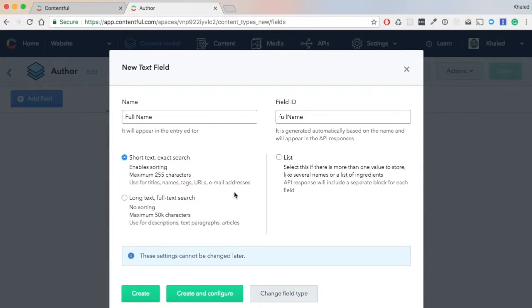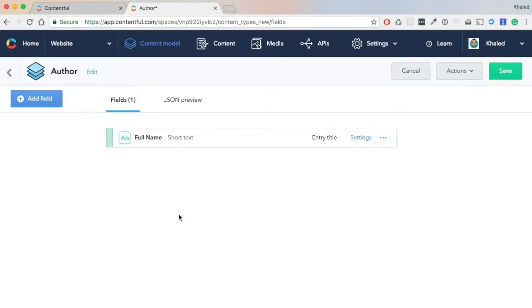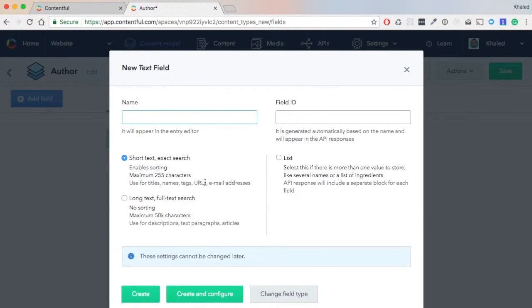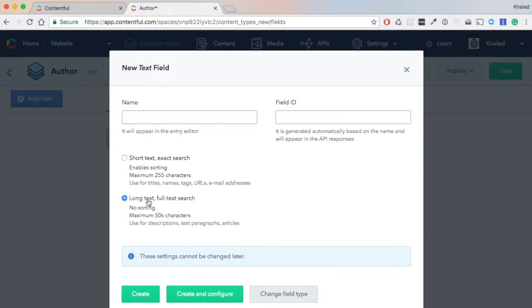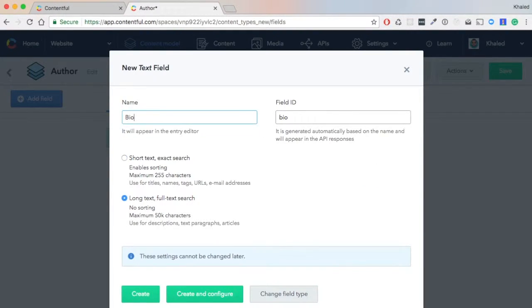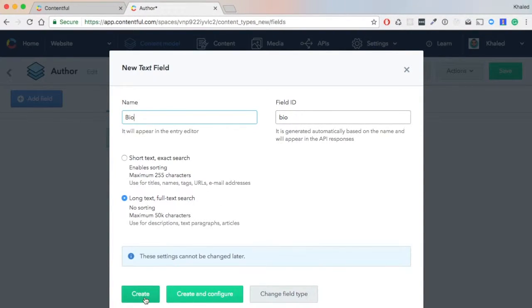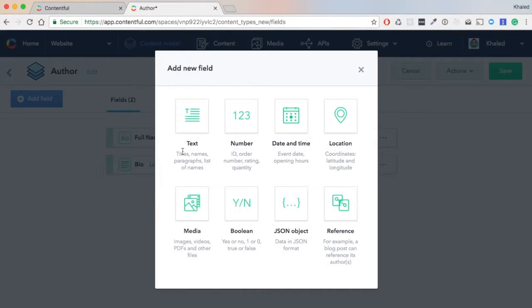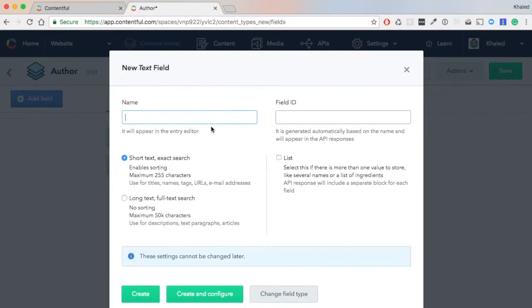Next, we need a text field also, but this time it's long text. This is the bio of the author, which is some description about the author, what he's doing, and so on. We hit 'Create'.